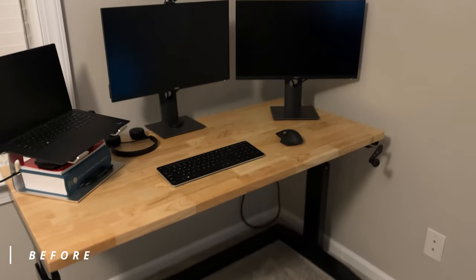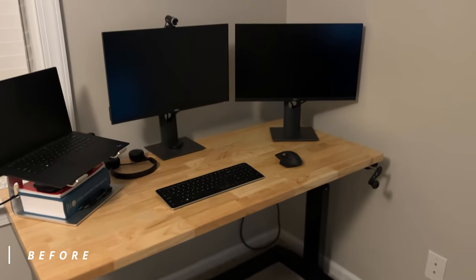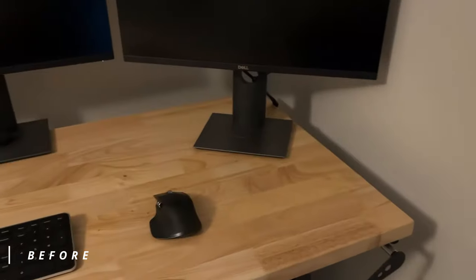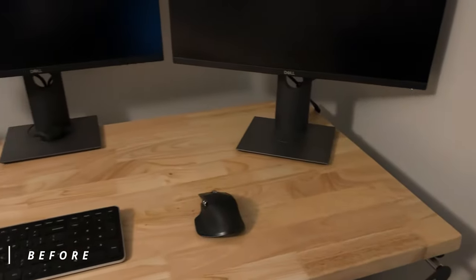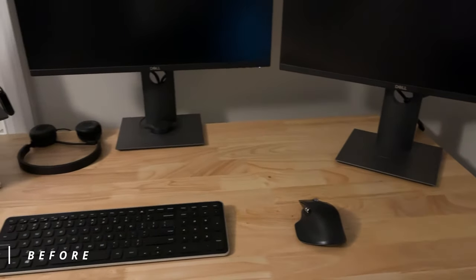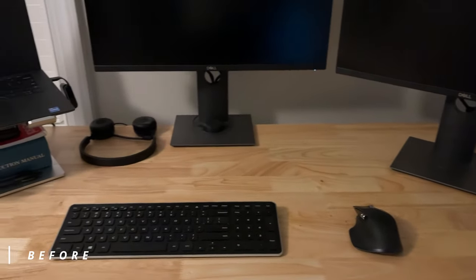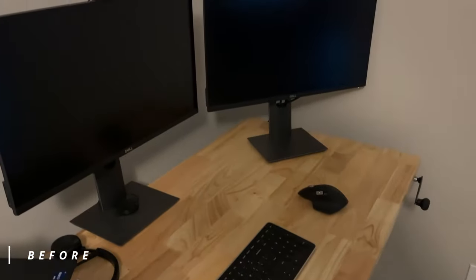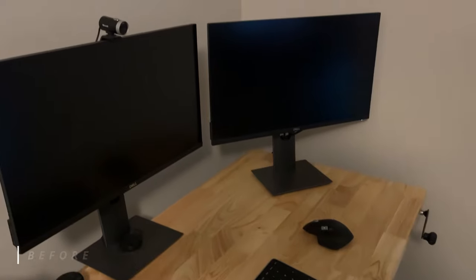So finally looking at my before setup, you can really see I'm losing a lot of space in the corners. I have that monitor stand hanging off the desk. Things just don't look as clean as I really want them to. You got cables all over the place.